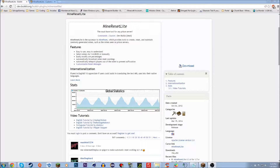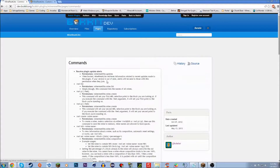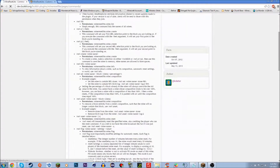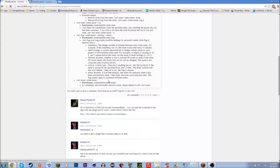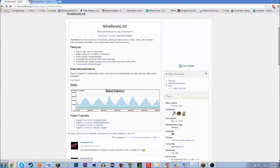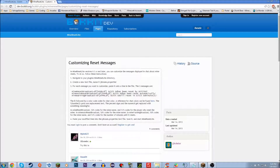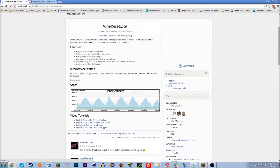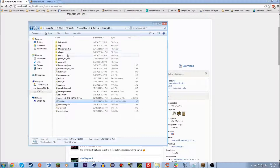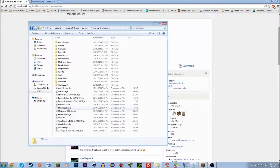I'm gonna show you how to set up MRL, which is Mine Reset Lite. It's good for any prison server if you want donator mines. All the permissions are on the command page — I'll leave a link in the description to the BukkitDev page. Here are the permissions for everything. You shouldn't really need to set these permissions for anybody, just throwing that out there. To install the plugin, download it and put it inside your plugins folder — just drag and drop it right in there.